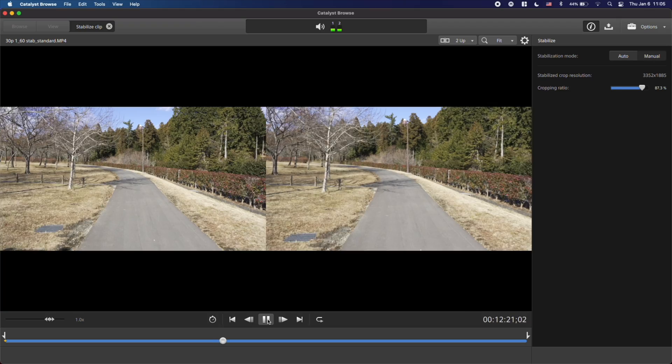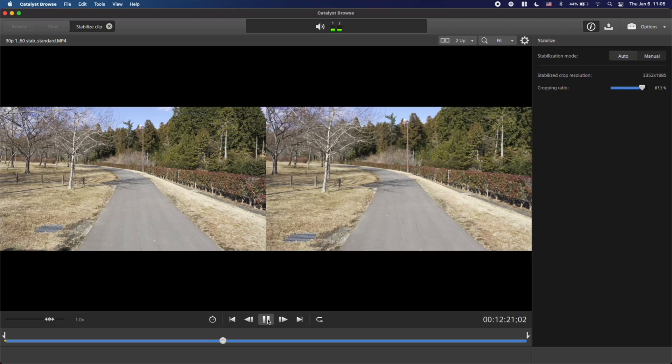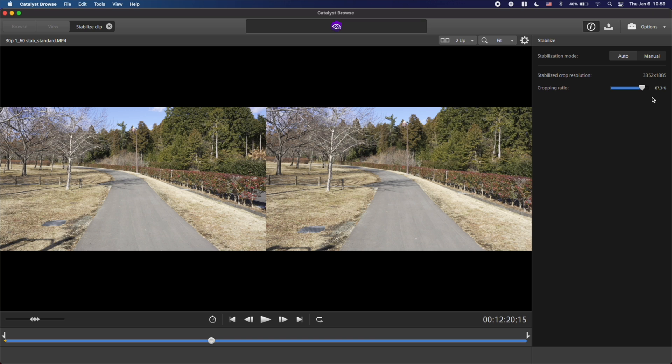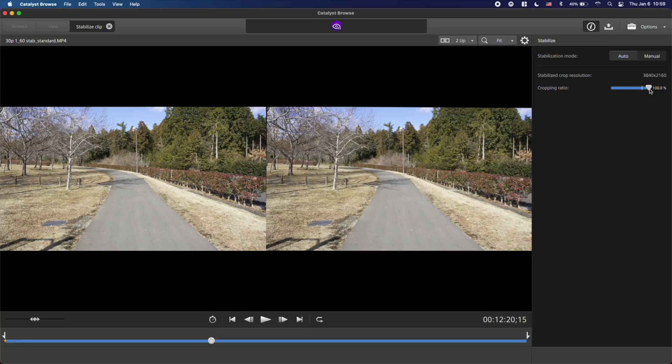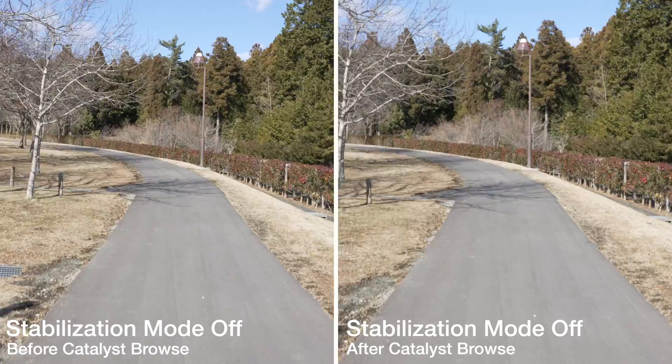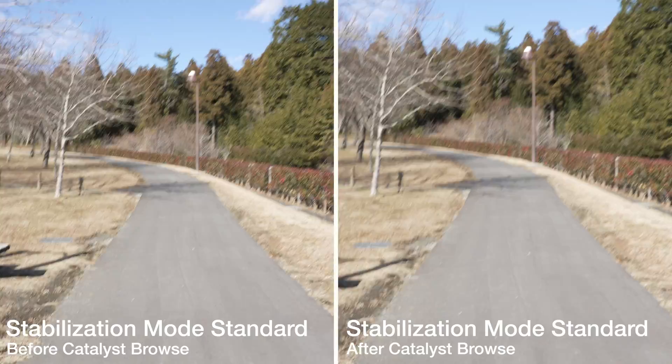Catalyst Browse will stabilize video in any of the in-camera stabilization modes. For all the clips shown here, I let Catalyst Browse automatically choose the crop factor, but you're able to manually change this if you want to. Here are the results of Catalyst Browse stabilizing clips shot with in-camera stabilization modes off, standard, and active. The clips were shot at 28mm and 30p with a 1/60th of a second shutter.